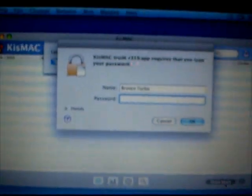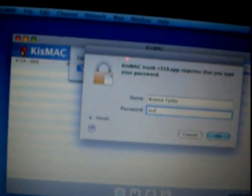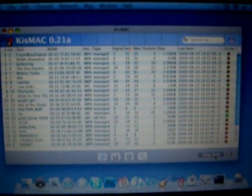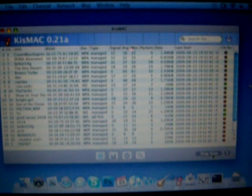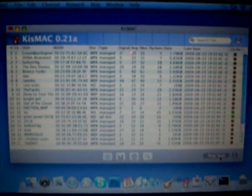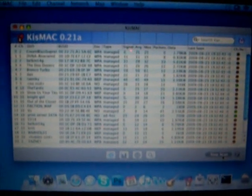And you just start scanning for networks. And it should start to bring up networks. I tried this a few times and it didn't do it the first couple times, but now it is doing it.